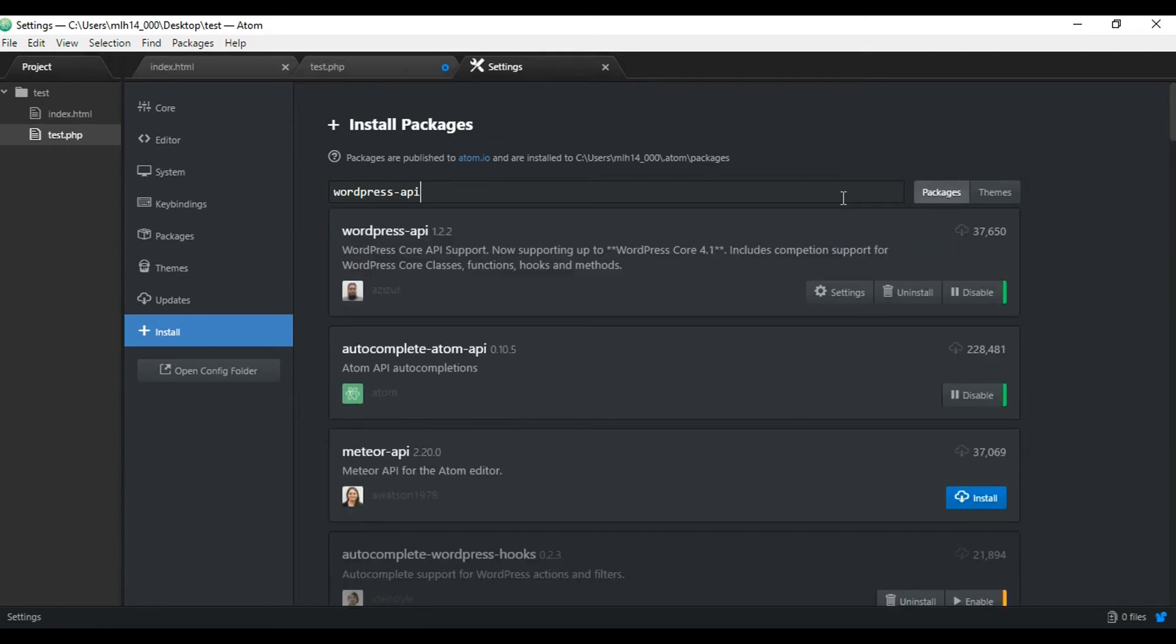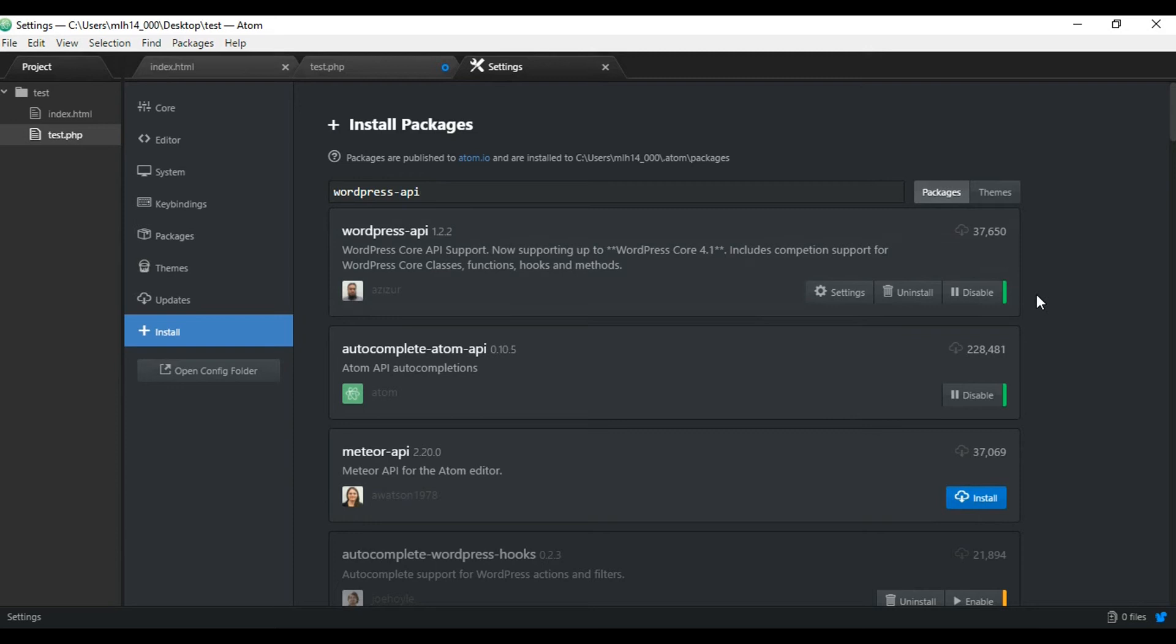And as you can see, it was the first one to pop up. I already have it installed. But you just click on the install button. It'll take a second to install. And then it's all set up already for you to use. It's really that easy.